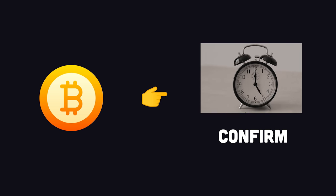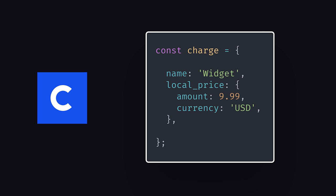On Coinbase Commerce, the first thing you'll do is create a charge, which is more like a payment intent. It has an amount and description and can be denominated in US dollars. When a charge is created, it has a lifespan of one hour.